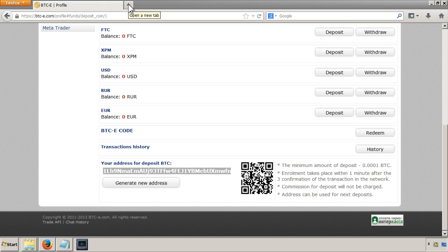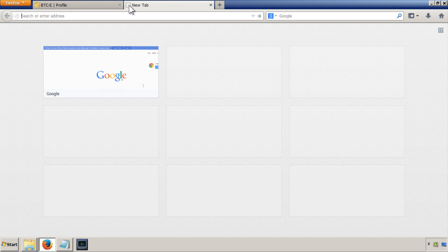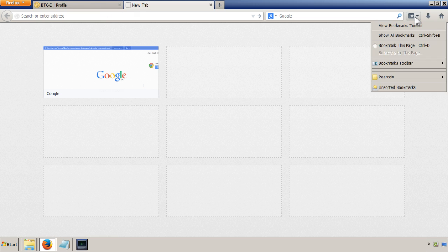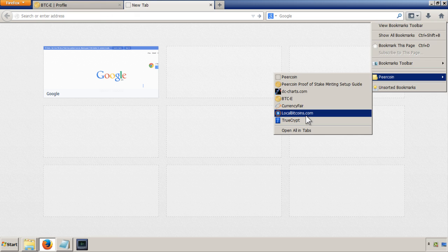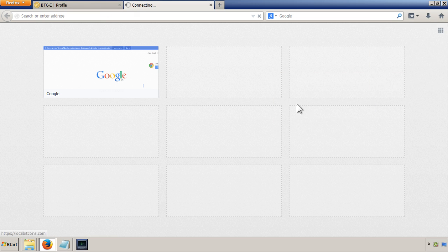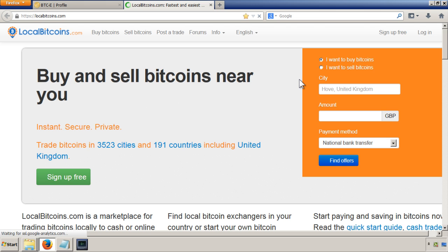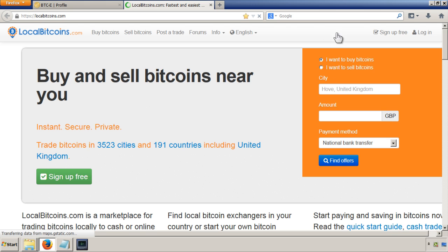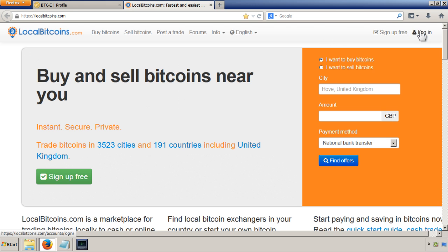So now we're going to transfer our funds from LocalBitcoins into the BTC exchange. I'll just go to LocalBitcoins and log in.